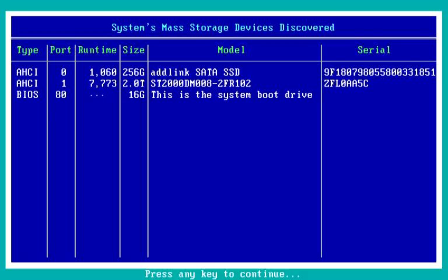The second one is a two terabyte Seagate drive, which has had almost 7,800 hours of total use. That's all this is showing you — just the drives that Spinrite has found and their serial numbers.